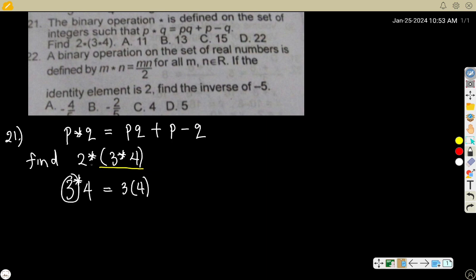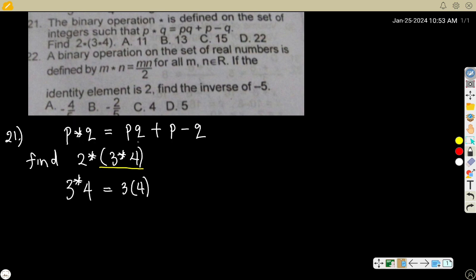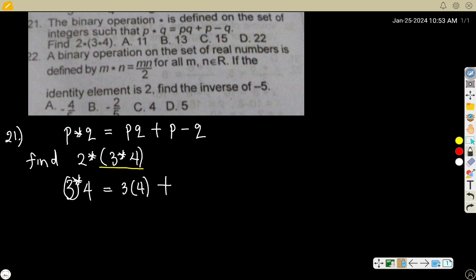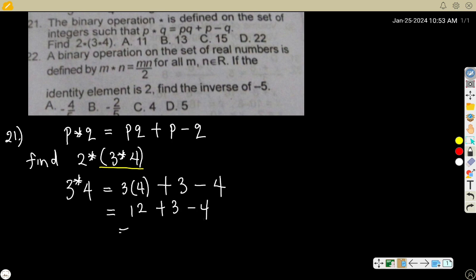q is 4. So pq will be 3(4), plus p which is 3, minus q which is minus 4. So 3 times 4 is 12, plus 3 minus 4 gives you 11. So everything in this bracket is now 11.